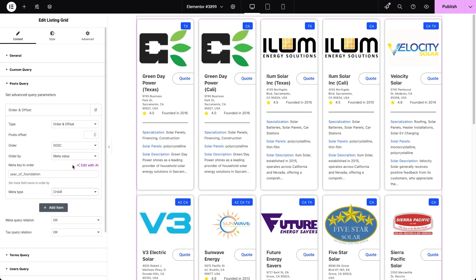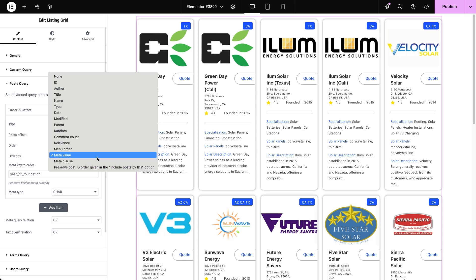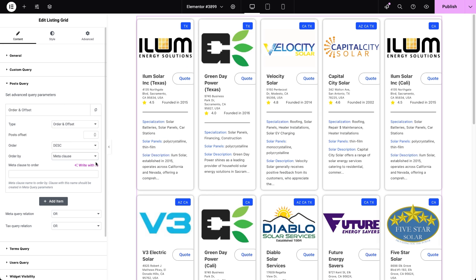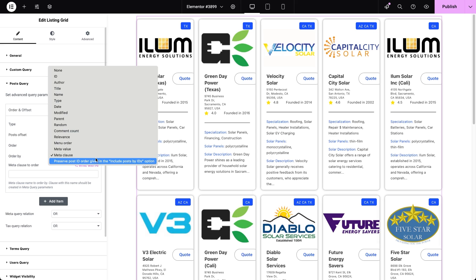If you're using a meta query, which we'll cover later, you can assign it a meta query class code, select meta class as the order by type, paste the code here, and group posts based on that query. The posts within the query will then be ordered by post date or title, depending on the meta type set in the connected meta query. Lastly, the preserve post ID order option keeps posts in the order you specified in the Include Post by IDs field — without this, by default, posts would be displayed numerically by their post IDs.